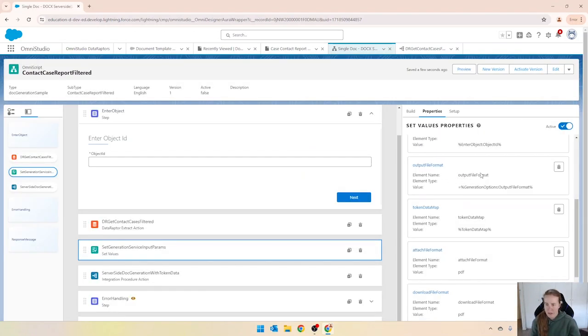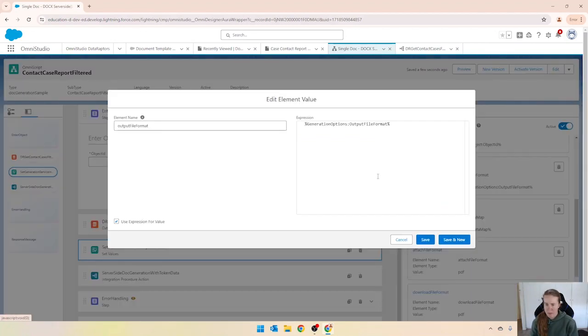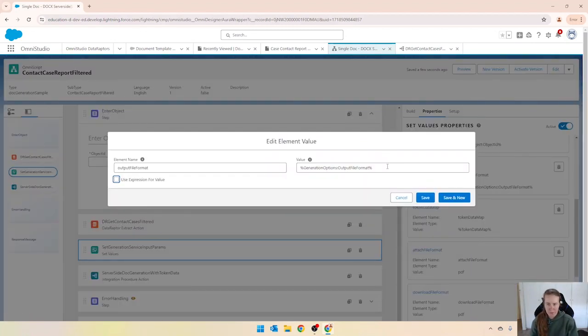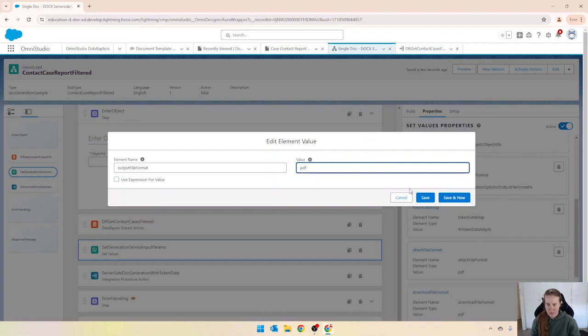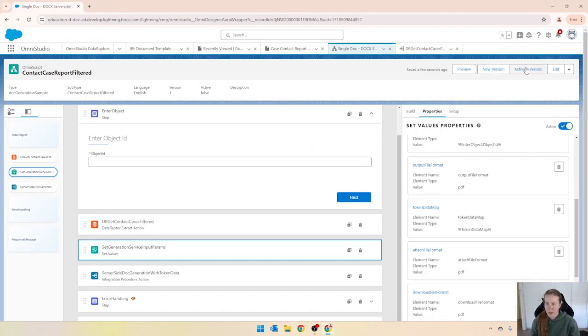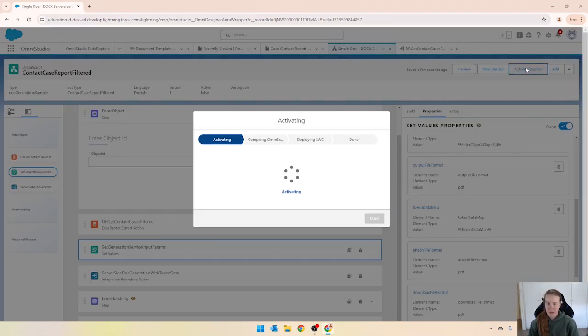Okay and I just noticed output file format, we need to make that PDF as well. And save and let's activate that and test it.